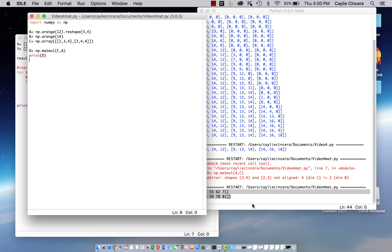But yeah, y'all just saw what happens when the inner dimensions are not aligned. It comes up with this error.